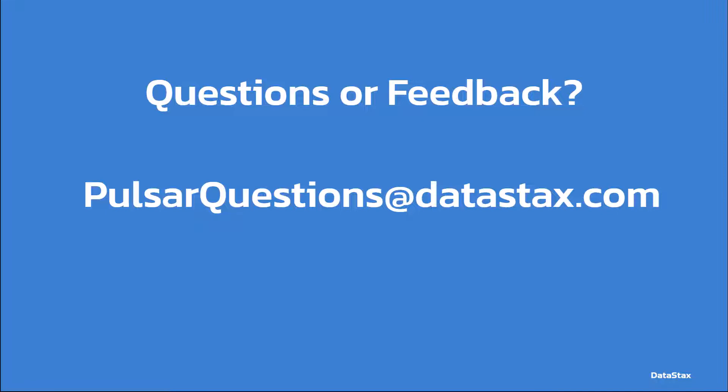If you have any questions or feedback, you can leave a comment below or email us at pulsarquestions@datastacks.com. That will go to the Pulsar team here at Datastacks. We have lots of Pulsar experts that would be happy to help answer any questions you may have or help you with any Pulsar problems you might be experiencing.